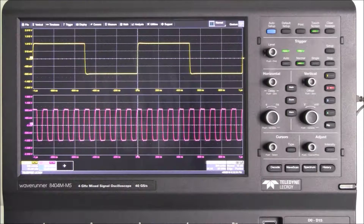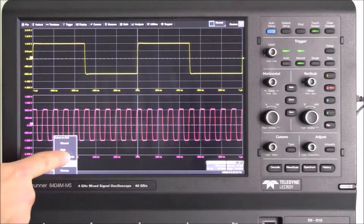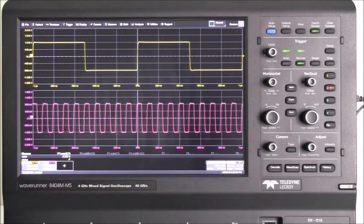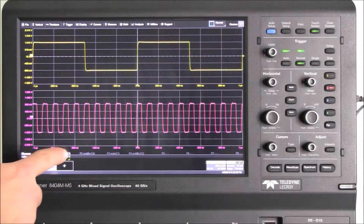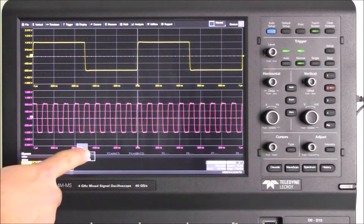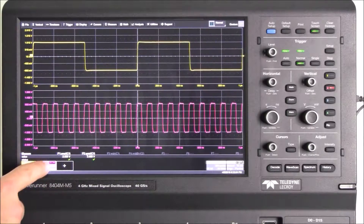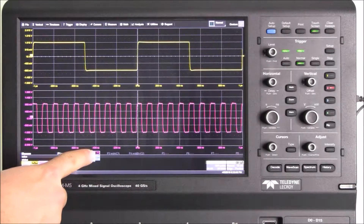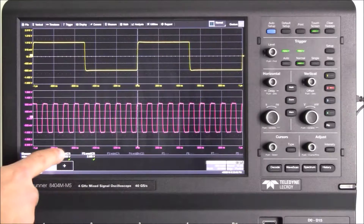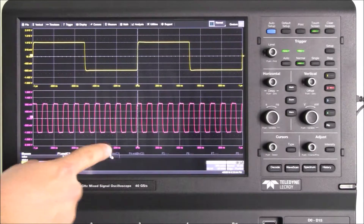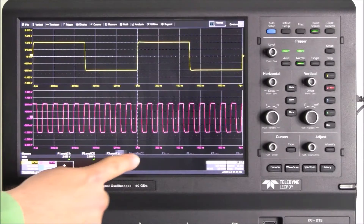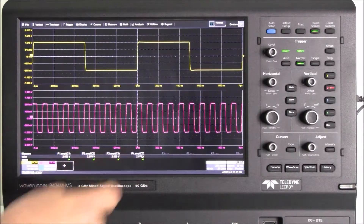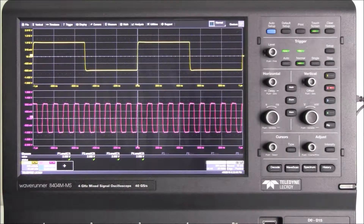To enable a measurement, we touch the Add New button and select Measurement. We can then add new measurements by dragging and dropping the parameter measurements displayed into adjacent parameters, and quickly change the source of each of these parameters by dragging the input channel into each parameter.